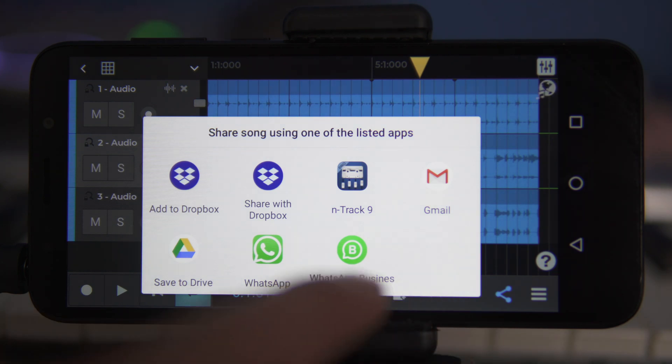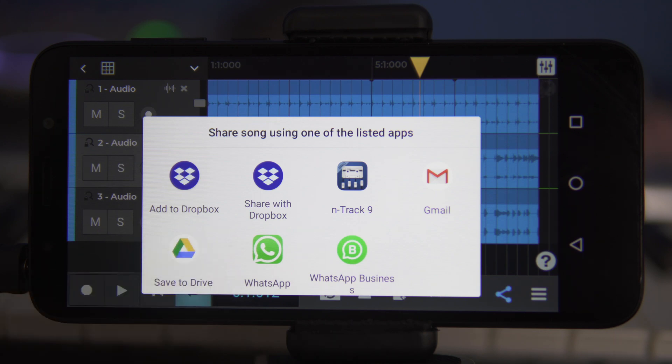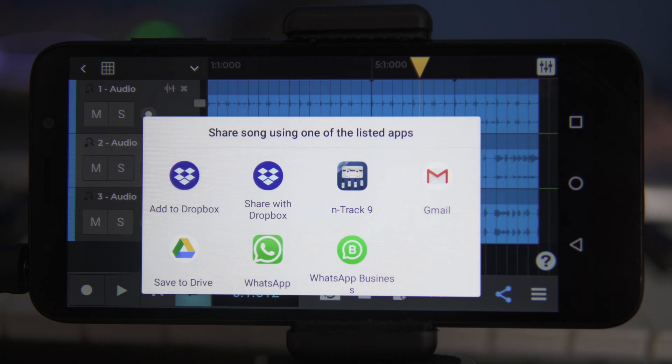Next, we'll see a list of apps with which we can share the project SGW file. If there are not too many audio parts, which would increase the size of the file, Gmail or WhatsApp can work well. If the file size is large, it's best to use a file sharing service such as Google Drive or Dropbox.